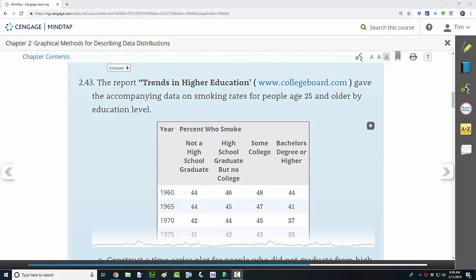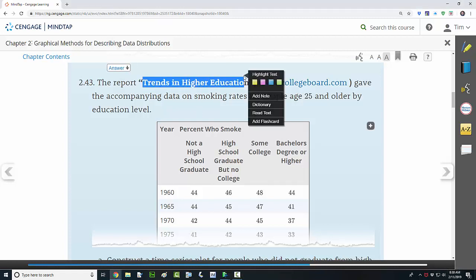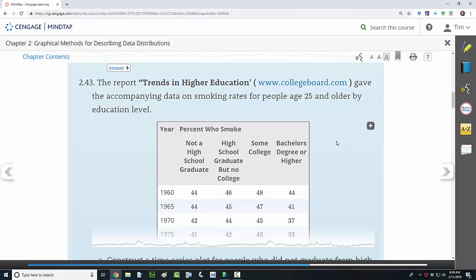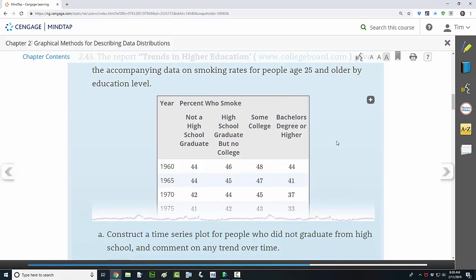Our example problem comes from a report titled Trends in Higher Education, which gives a table on smoking rates for people age 25 or older by education level. We want to construct a time series plot for all of the different groups: those who did not graduate, those who did graduate but didn't go to college, those who had some college, and compare the smoking prevalence across all groups over time.